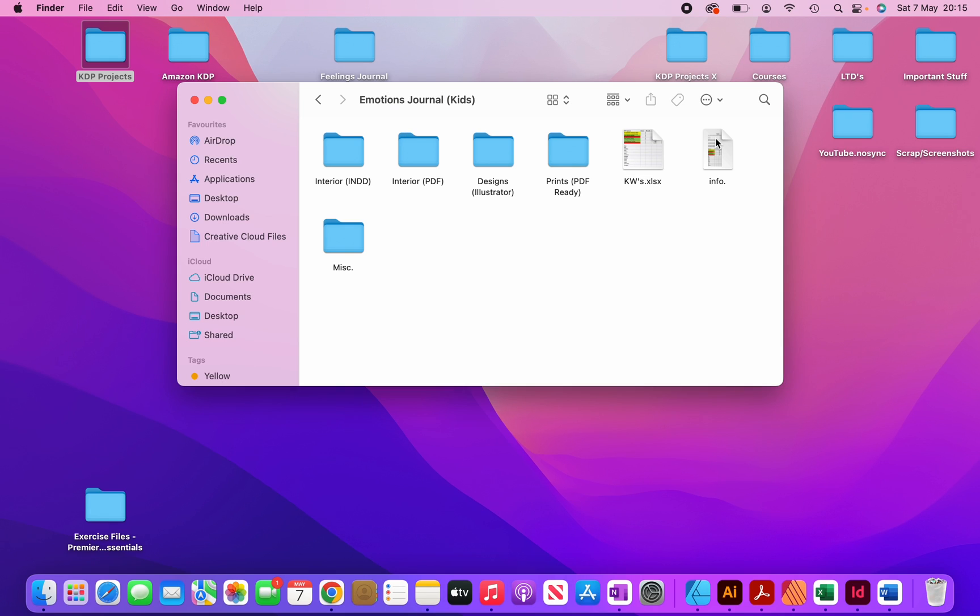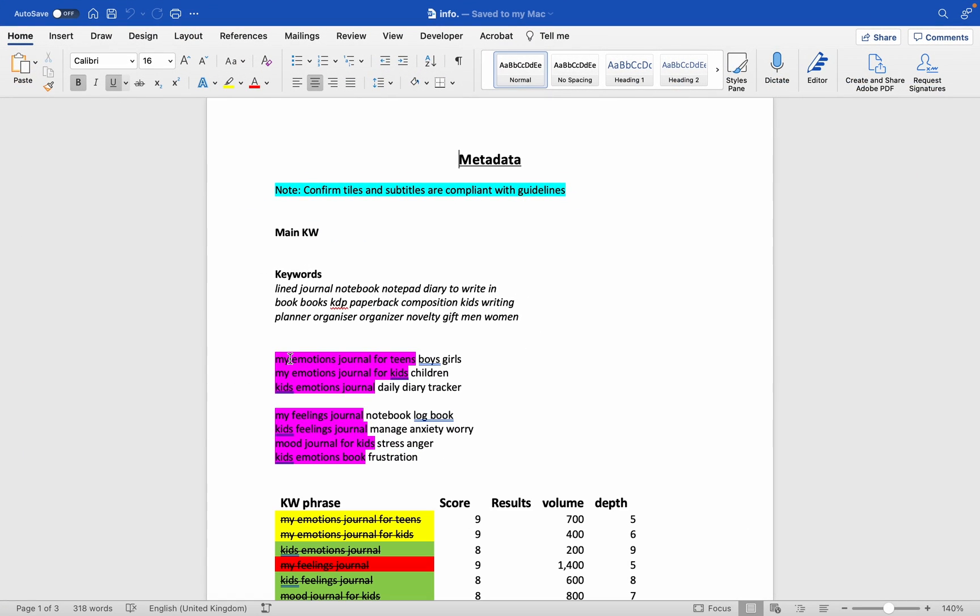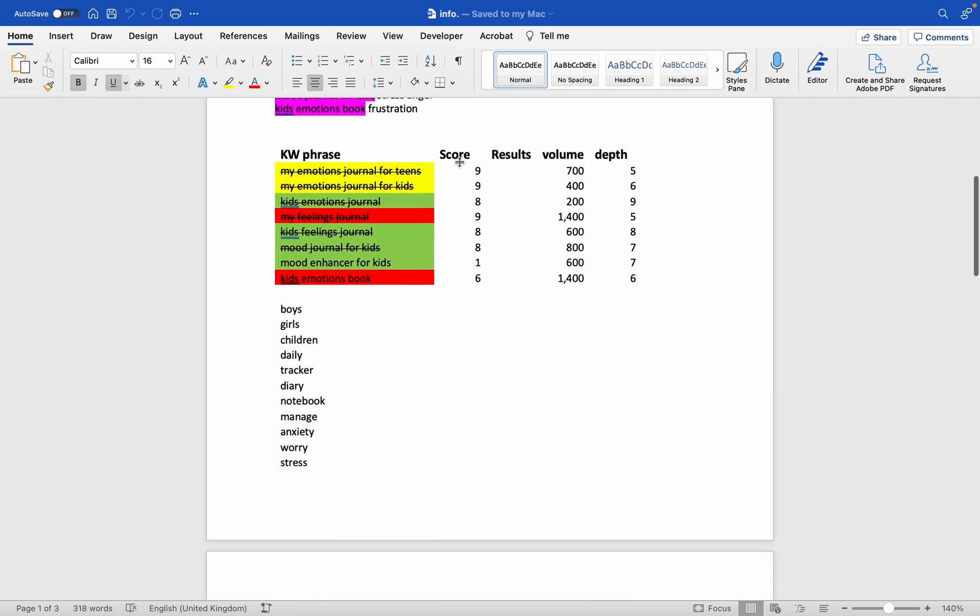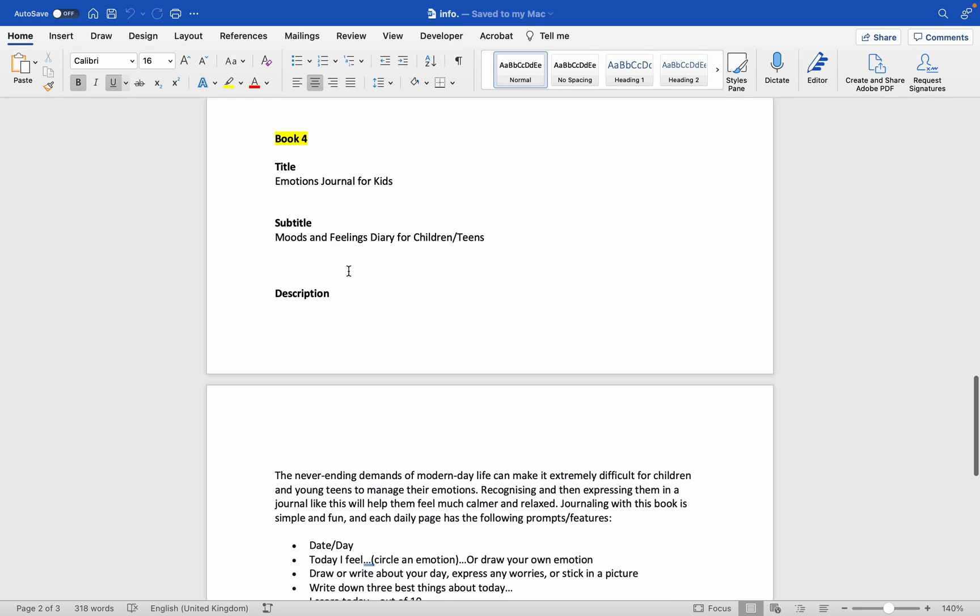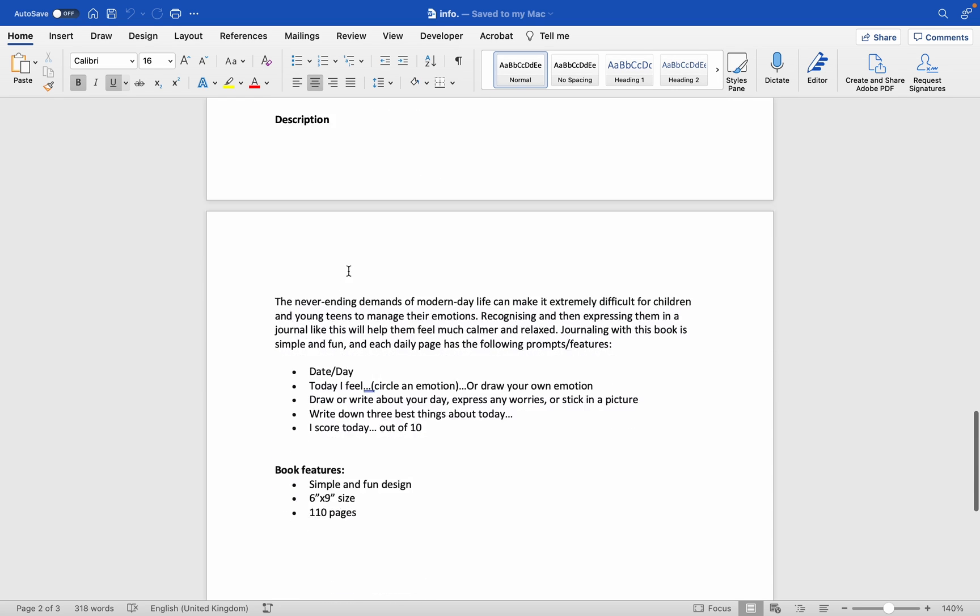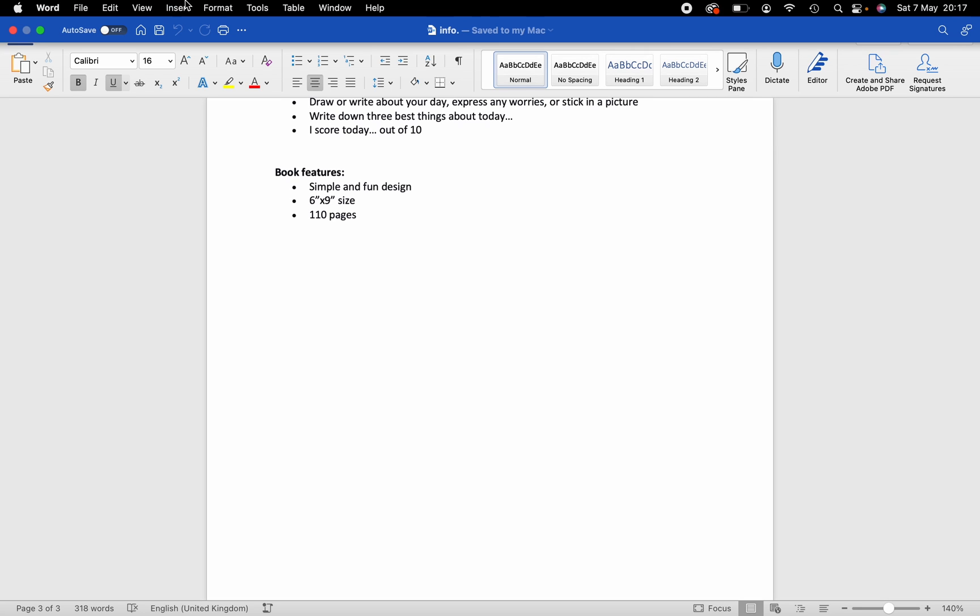And then over here, this info file, this Microsoft Word info file, if I make it bigger, you can see that I plan out my seven keyword boxes, what keywords I'm going to put inside each box. That's the first thing and you can see that the title for this sheet is metadata. And if I scroll down, you can see that I also jot down my book titles. So I like to plan my titles and subtitles rather than just directly creating the keywords on the KDP platform. And over here, you can see that I also plan out my descriptions. And that's about it for the metadata file.